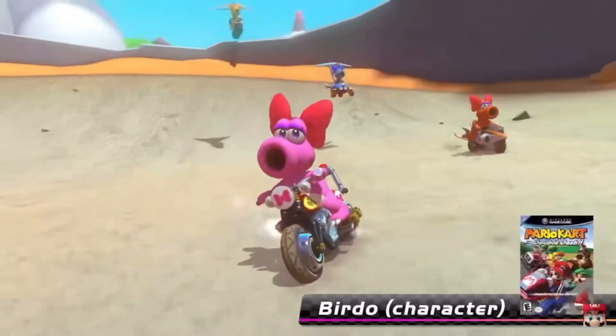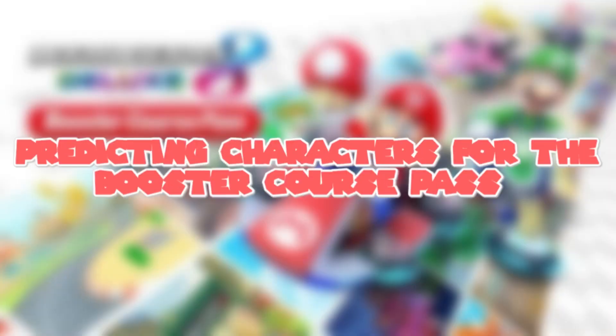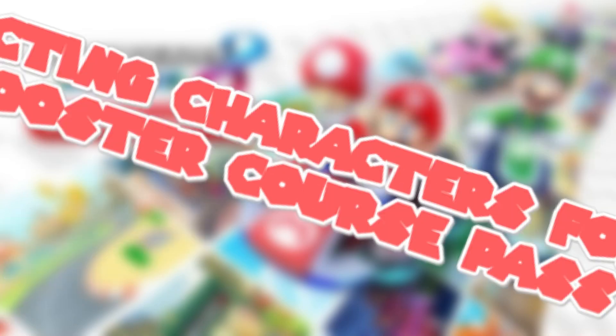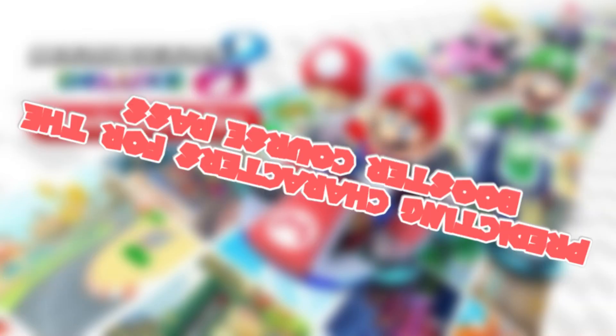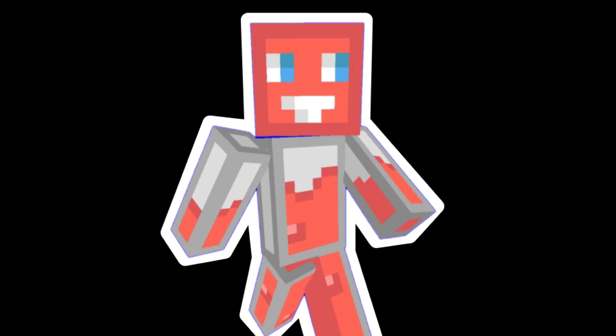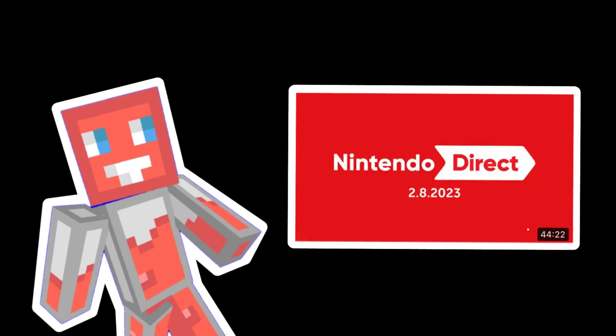Wait, what is this? Let me hear it again. Yes, you saw it right. This information came from the Nintendo Direct.